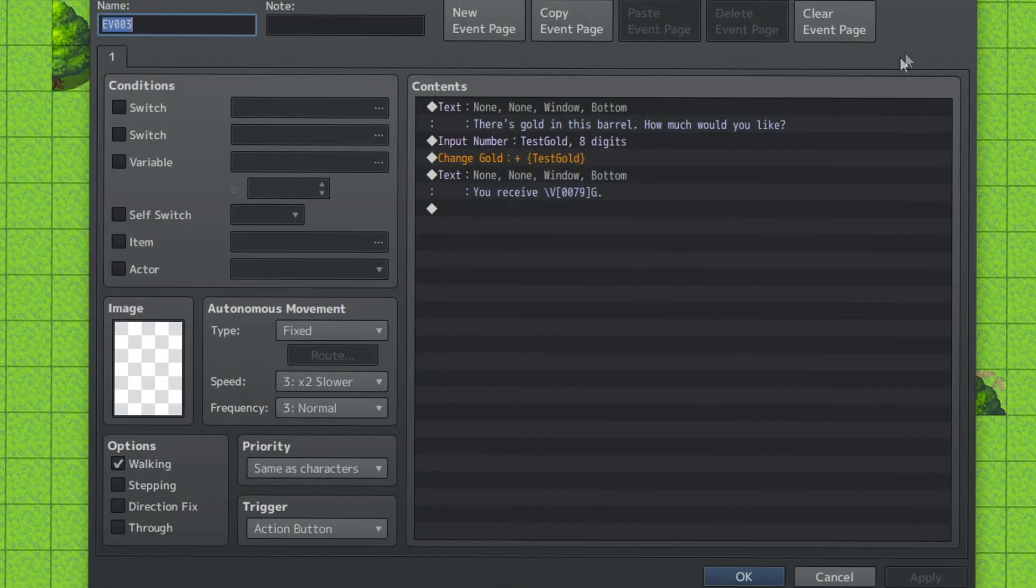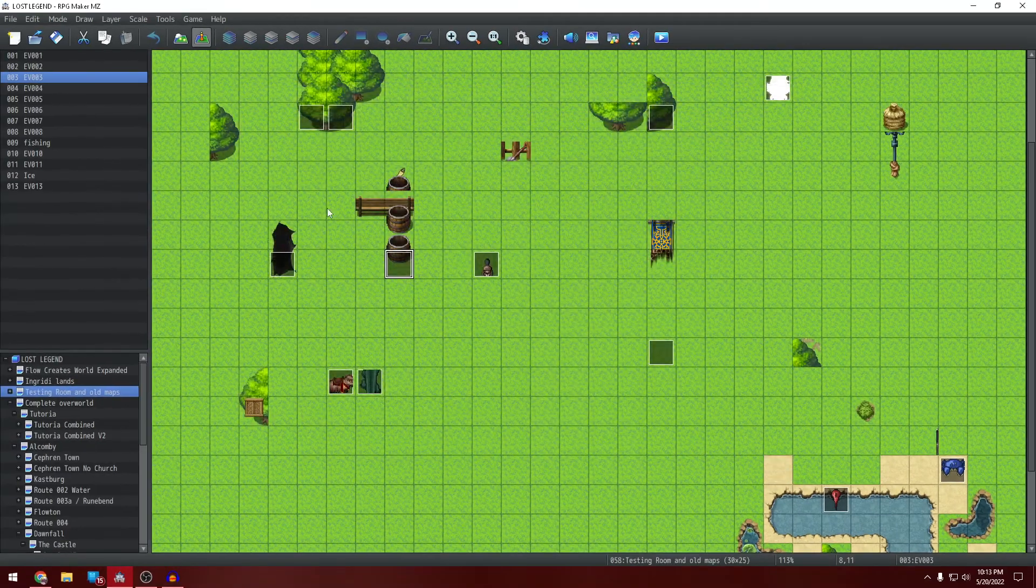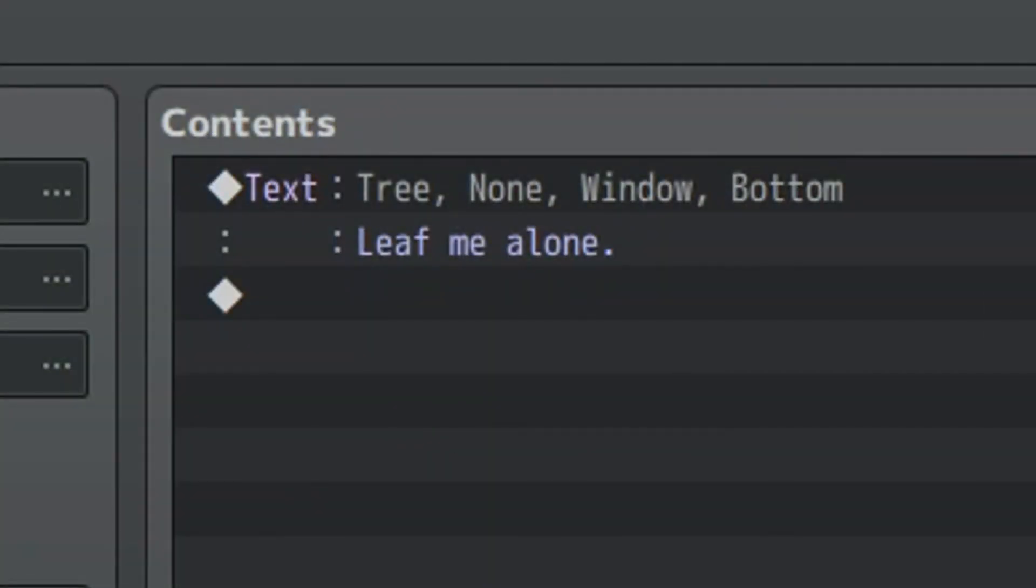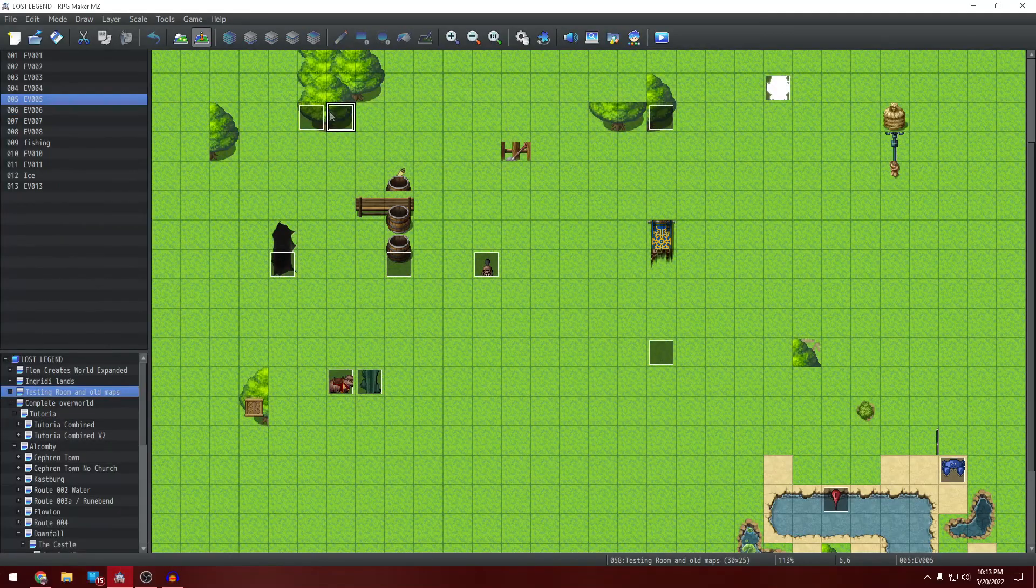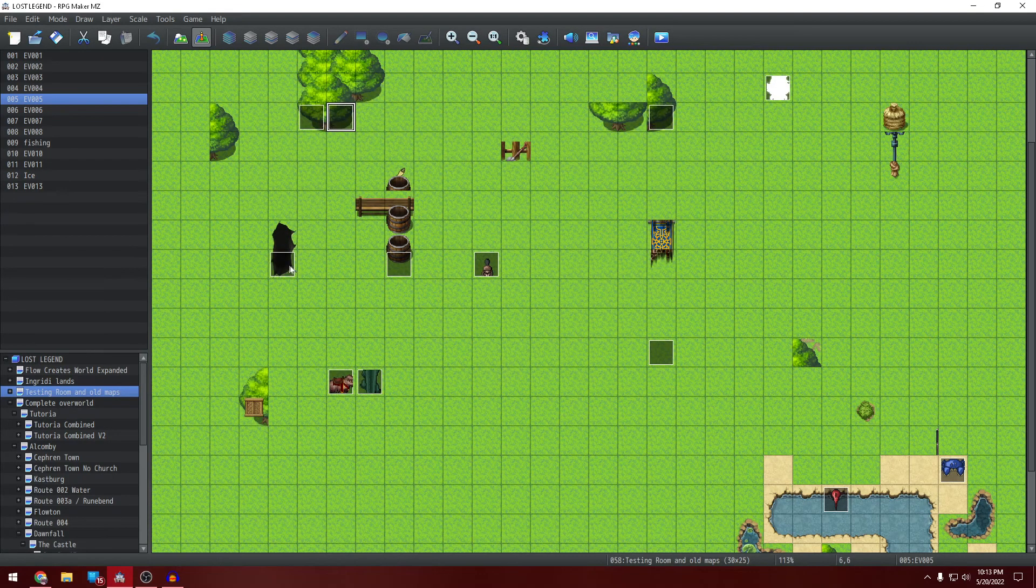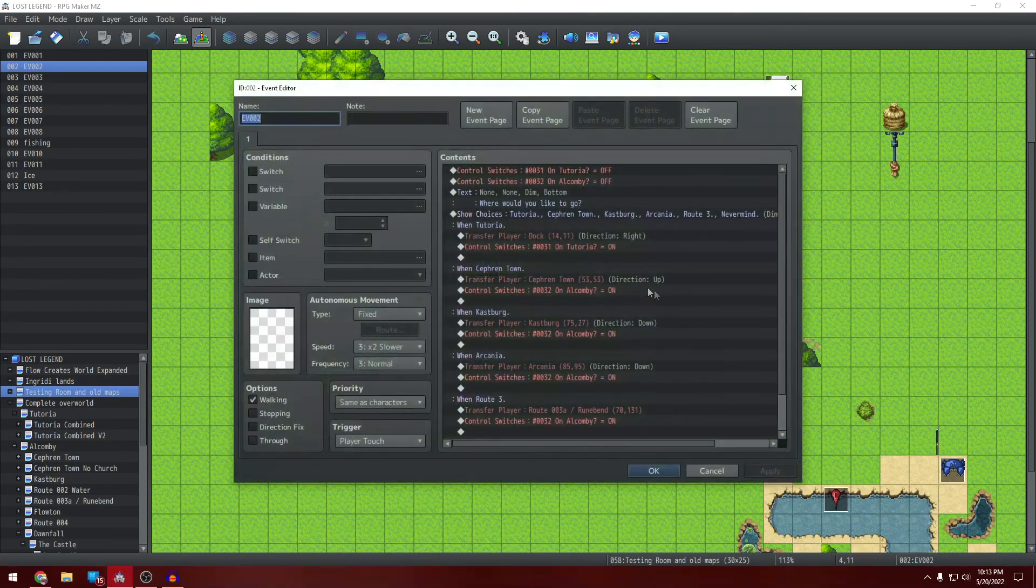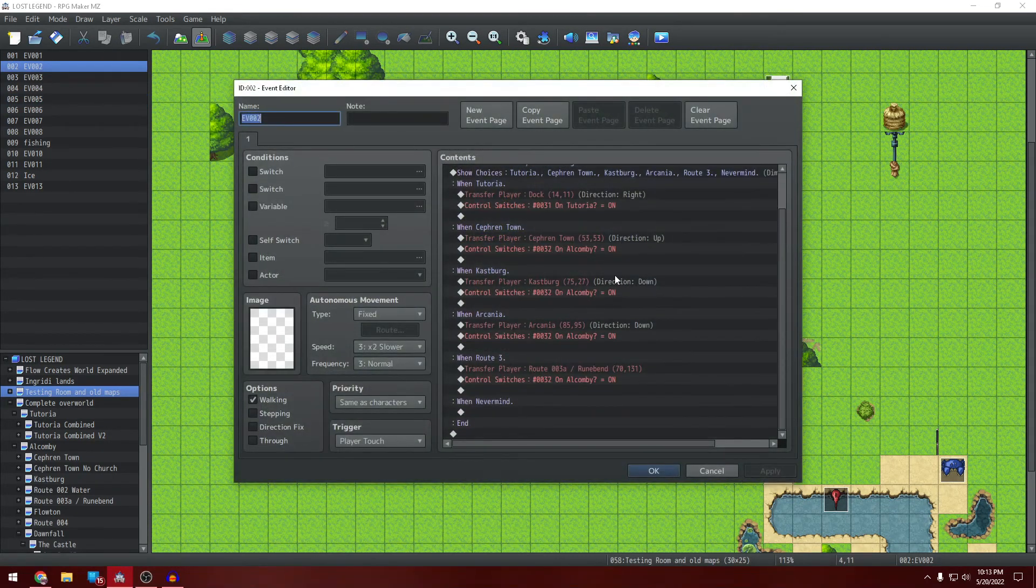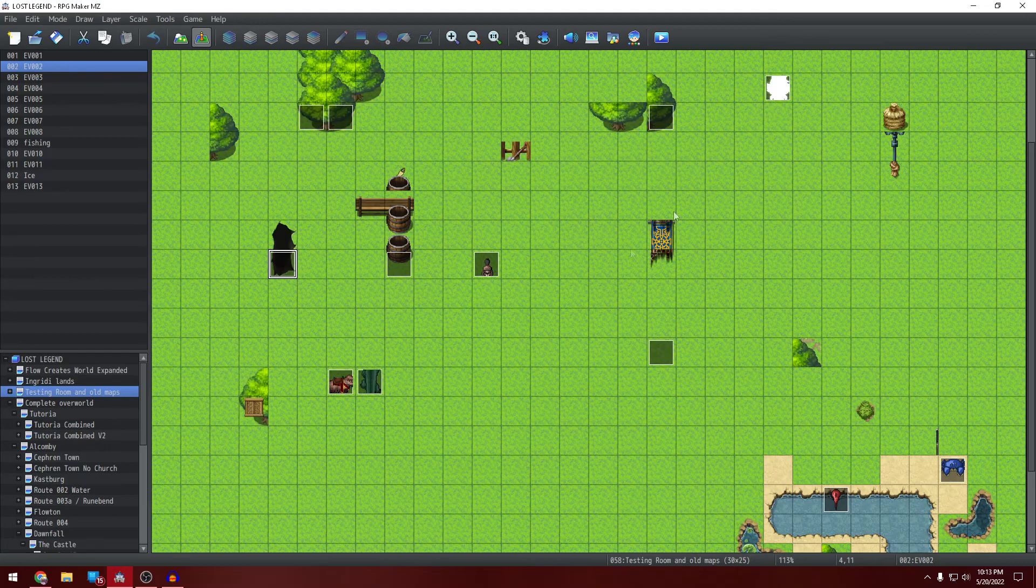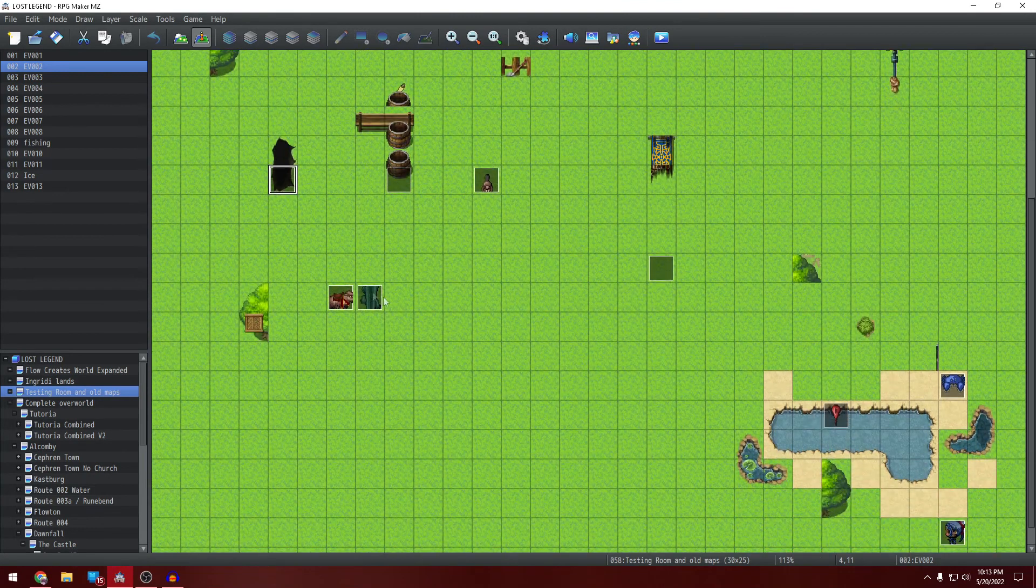For example, you can get infinite gold here. This is just a stupid joke apparently. You can just go back to wherever you want to be in the world.